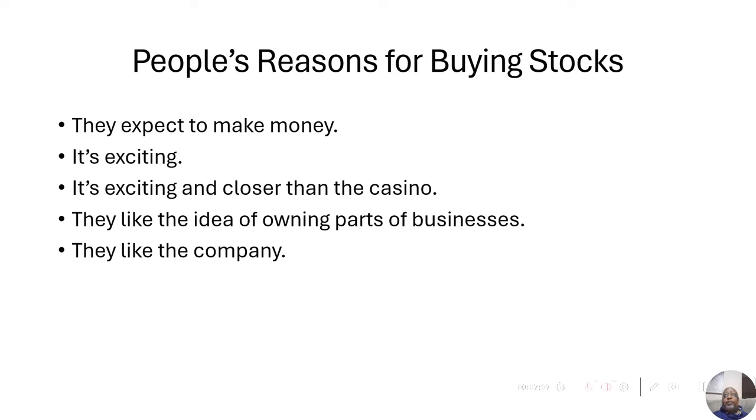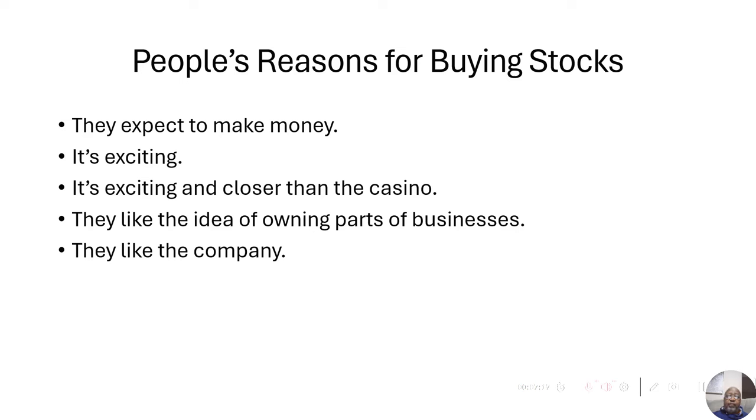They like the idea of owning parts of a business. But you can own parts of a business that's winning, or you can own parts of a business that's losing money. They like the company. Oh, I love Coca-Cola. Oh, I love Pepsi. Whatever the case is, they like the company. So they're going to buy in the company, whether that company is making money or not, they don't know.